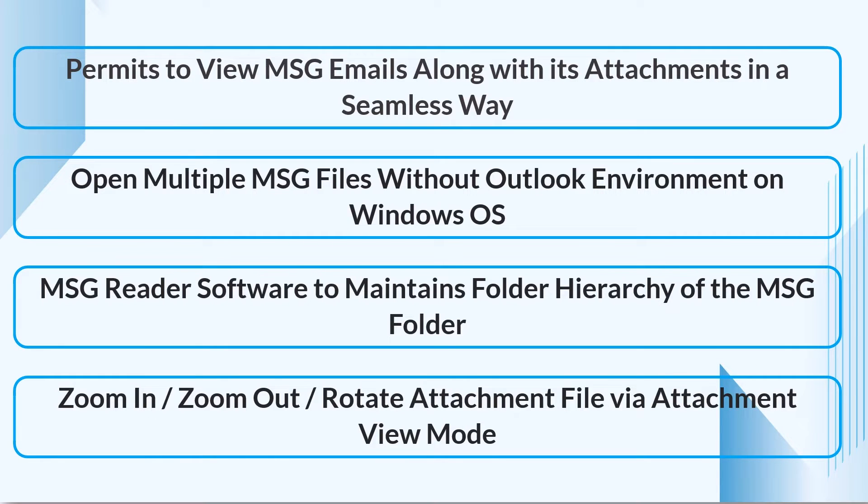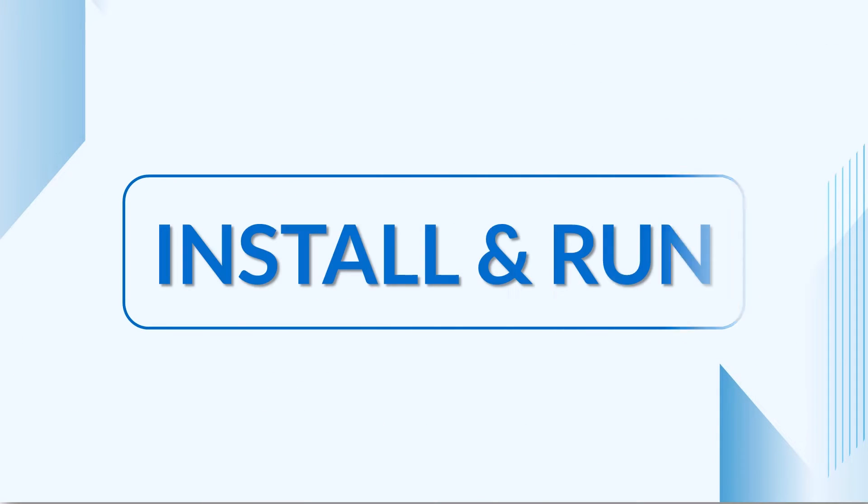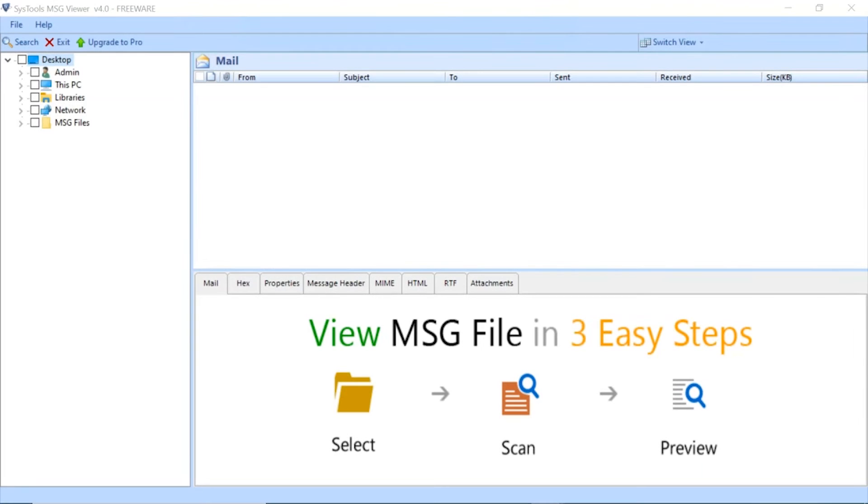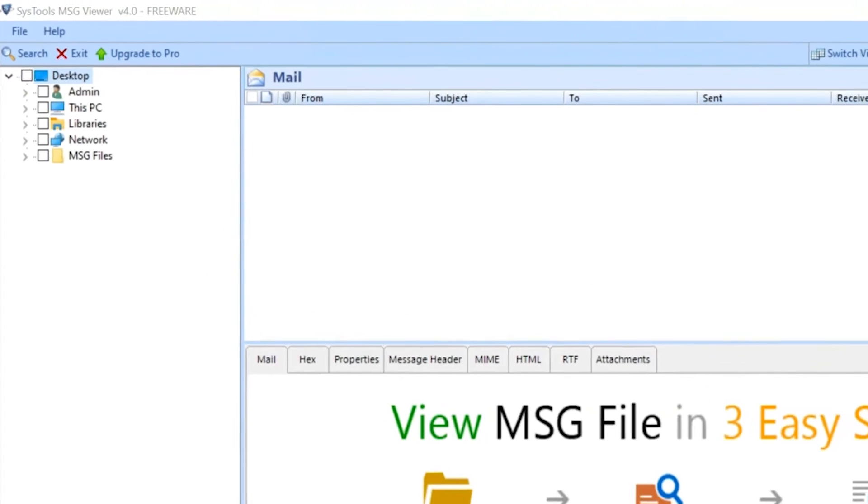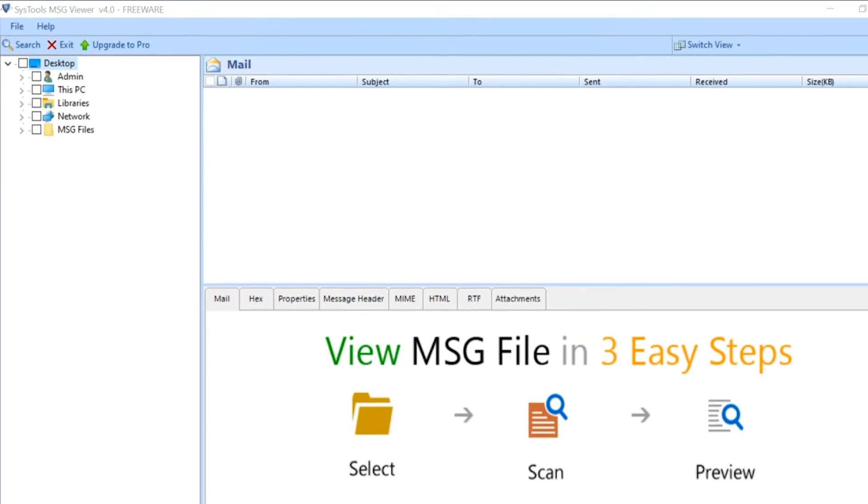Install and run SysTools MSG Viewer. The tool comes with a user-friendly interface. The application will automatically select the folders located on your local machine.